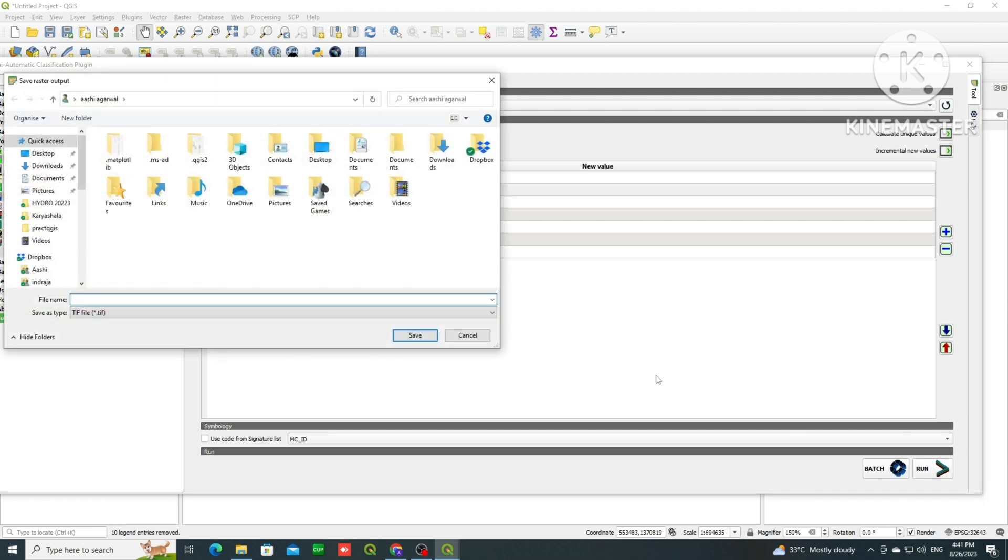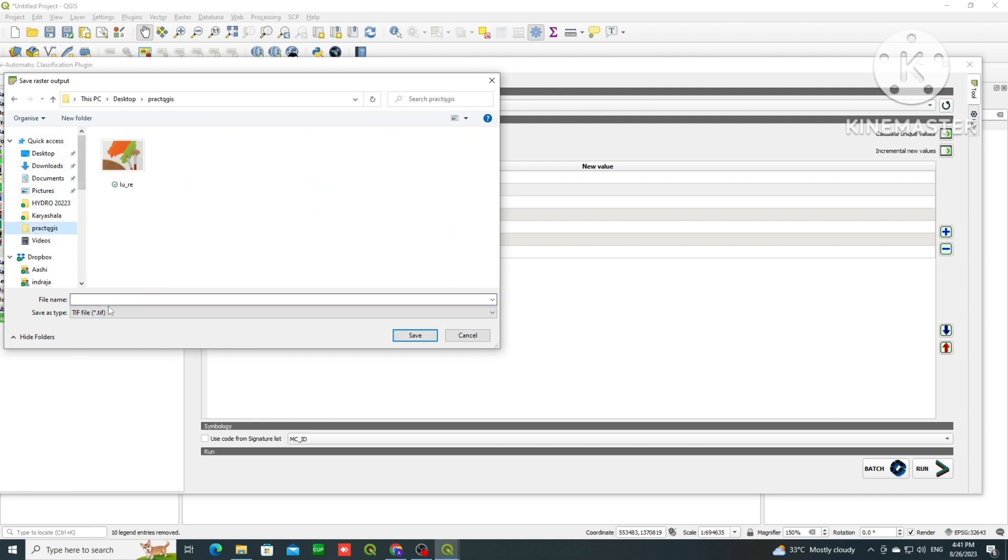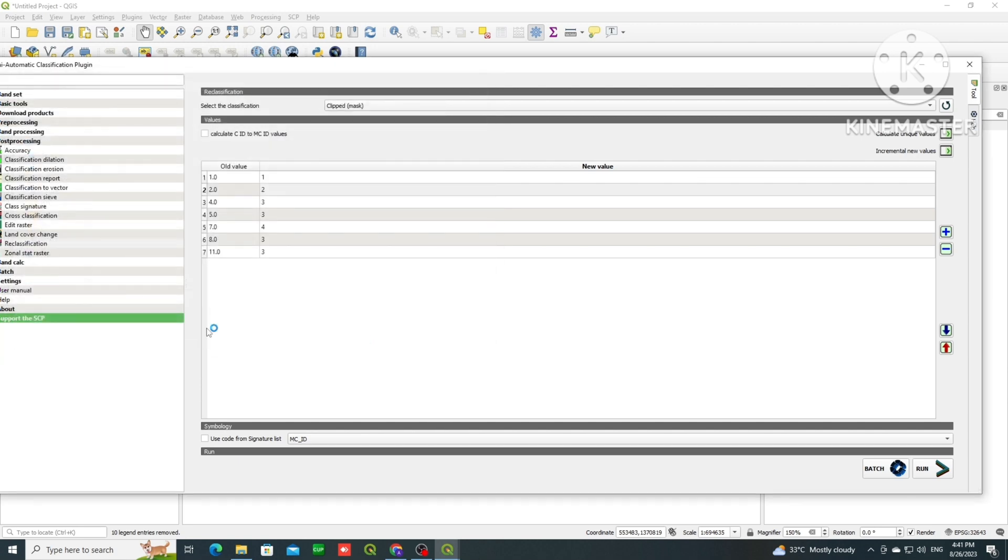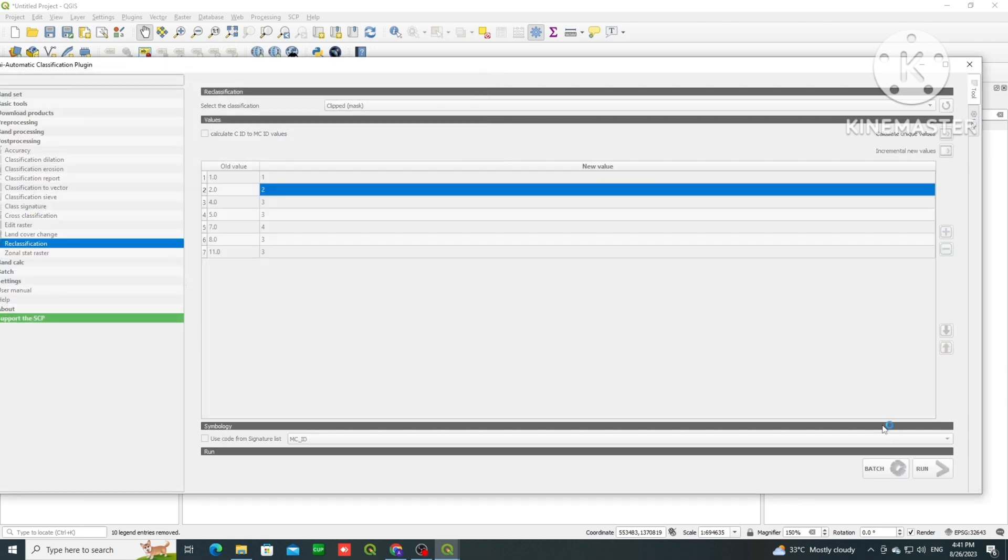It will ask to save the file, so we can select any arbitrary location. So I am renaming it as reclassified_lu, and then the file format should be TIFF file, it is a raster file.